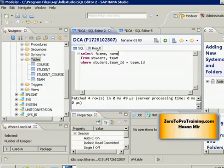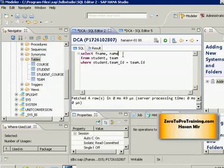So this is how you can imagine the system working whenever you do a join: first the multiplication happens, then only the filtered rows are selected, and then only the columns you specified in the SELECT list are returned.